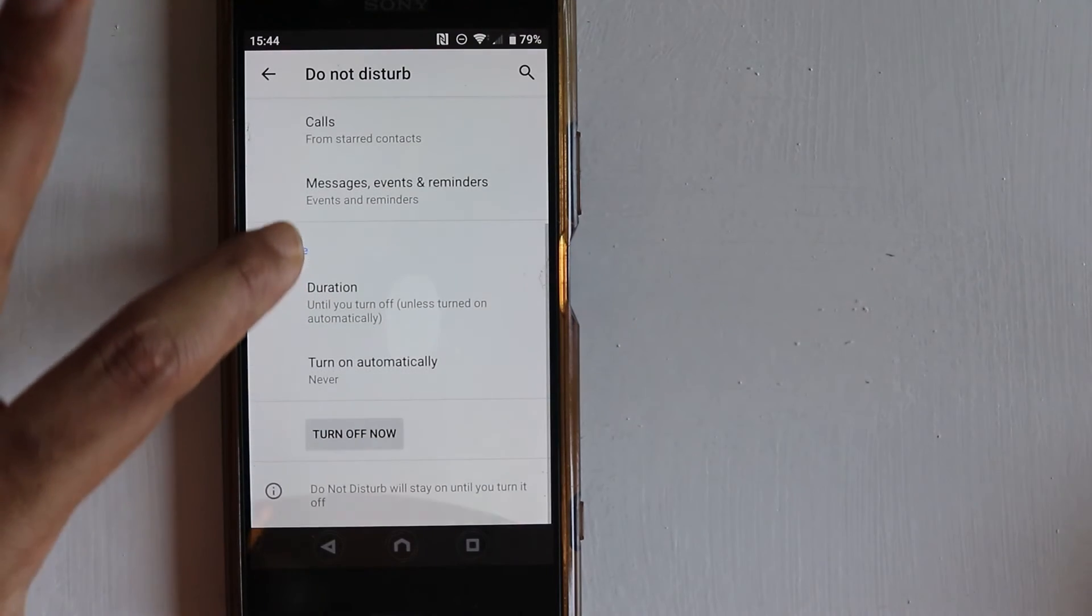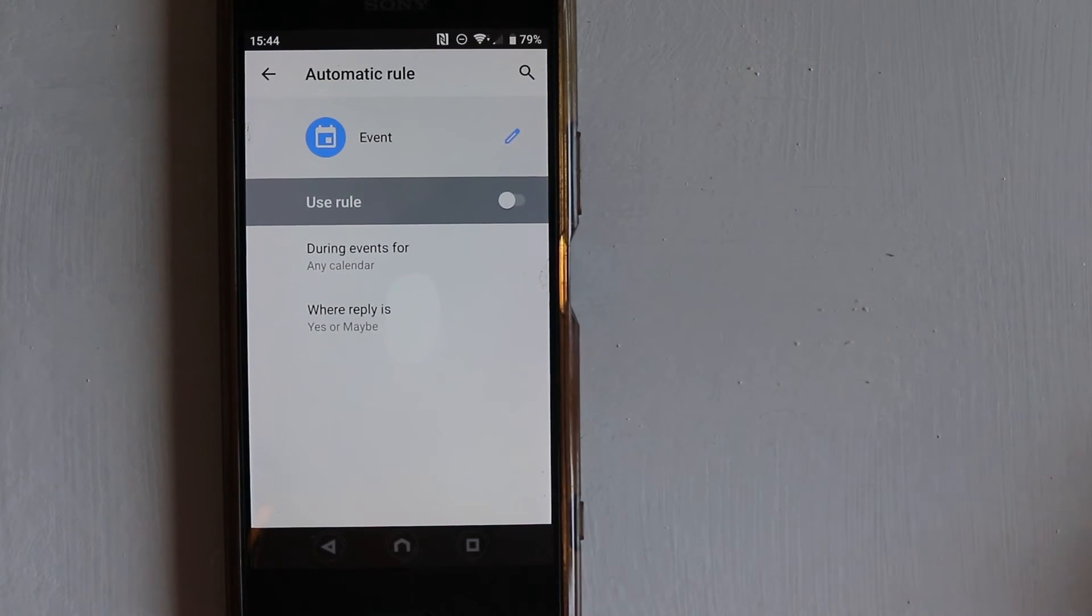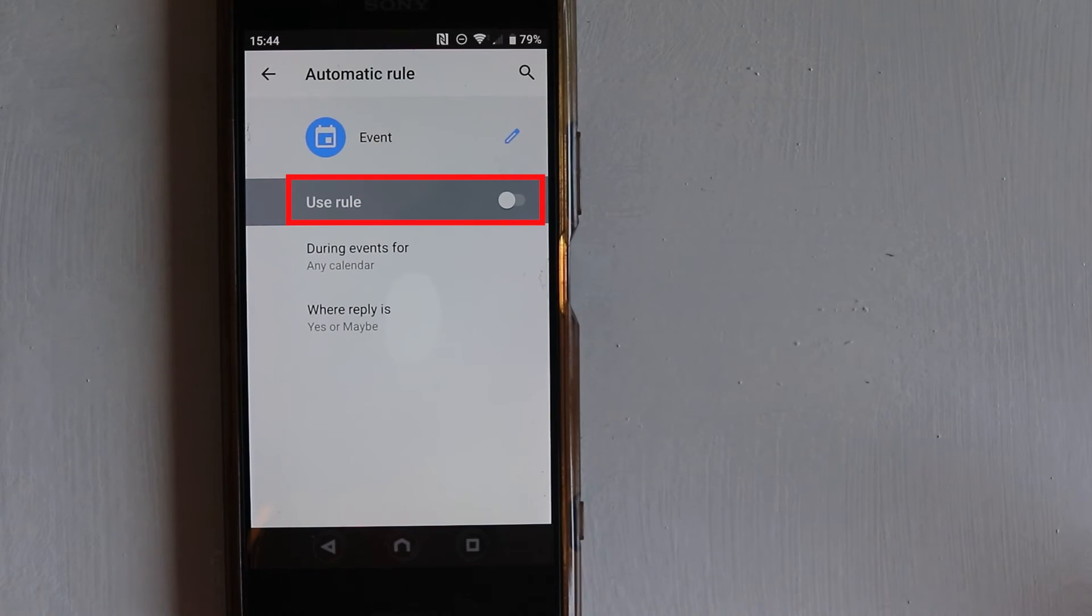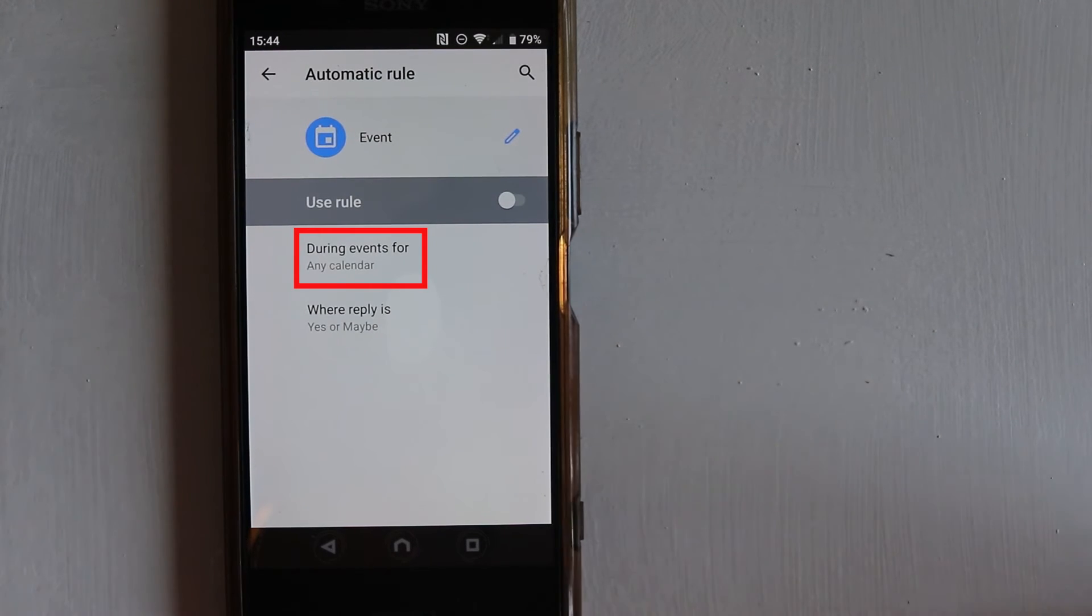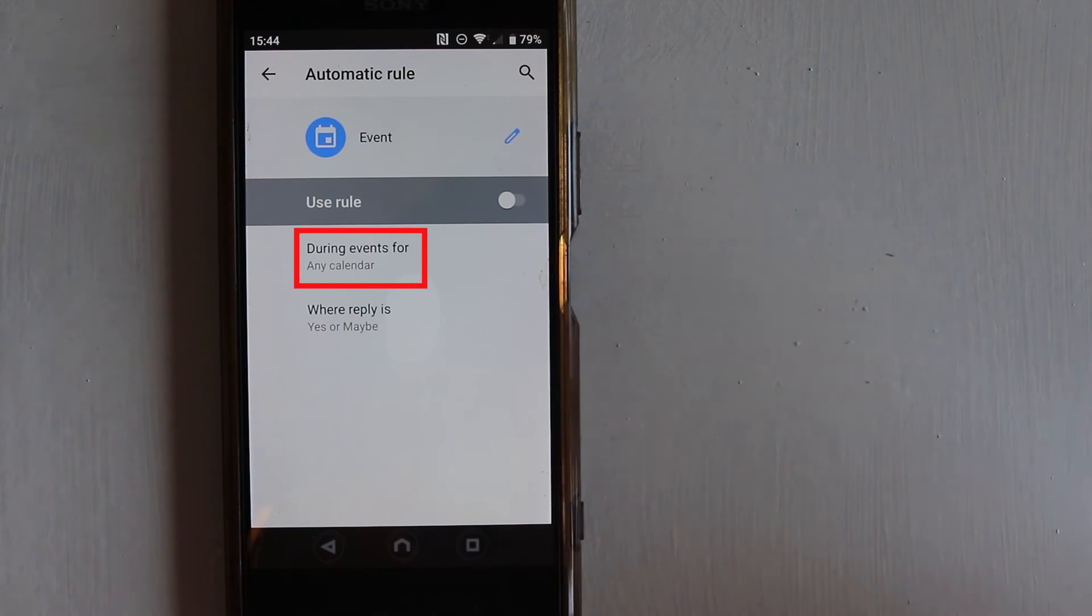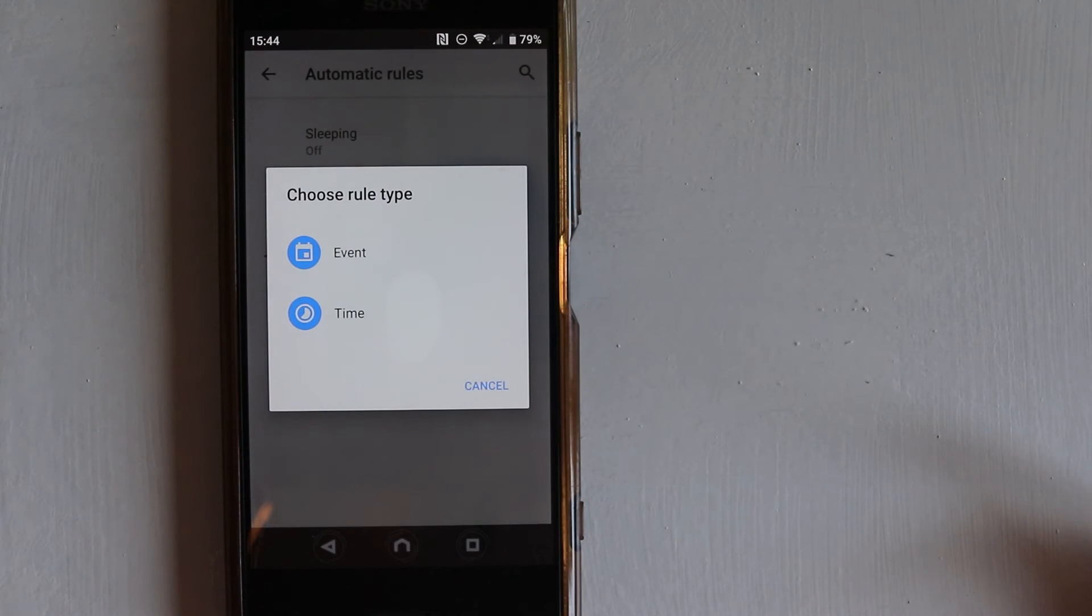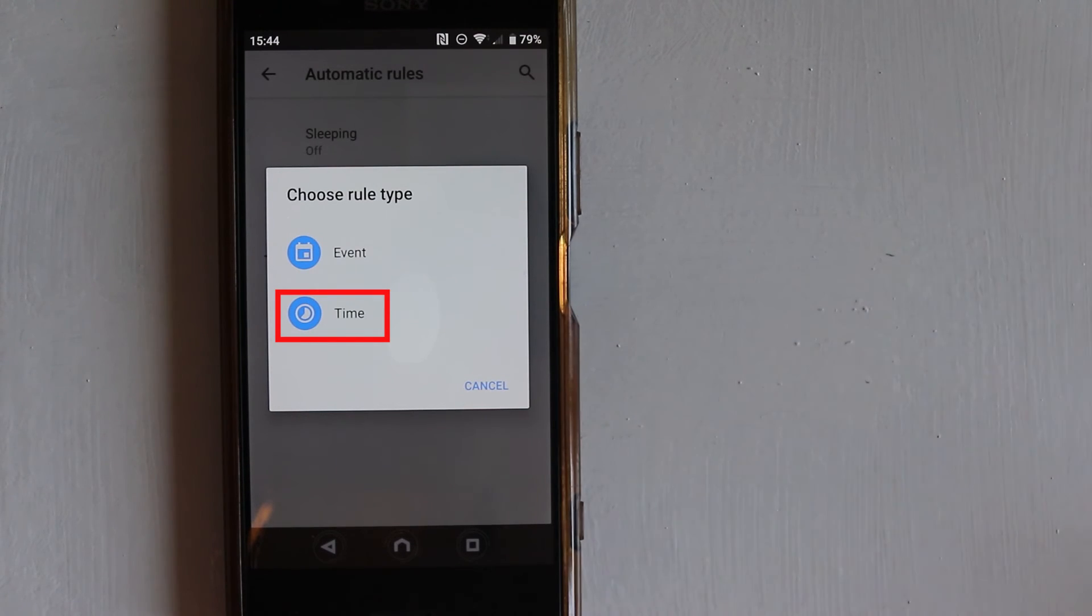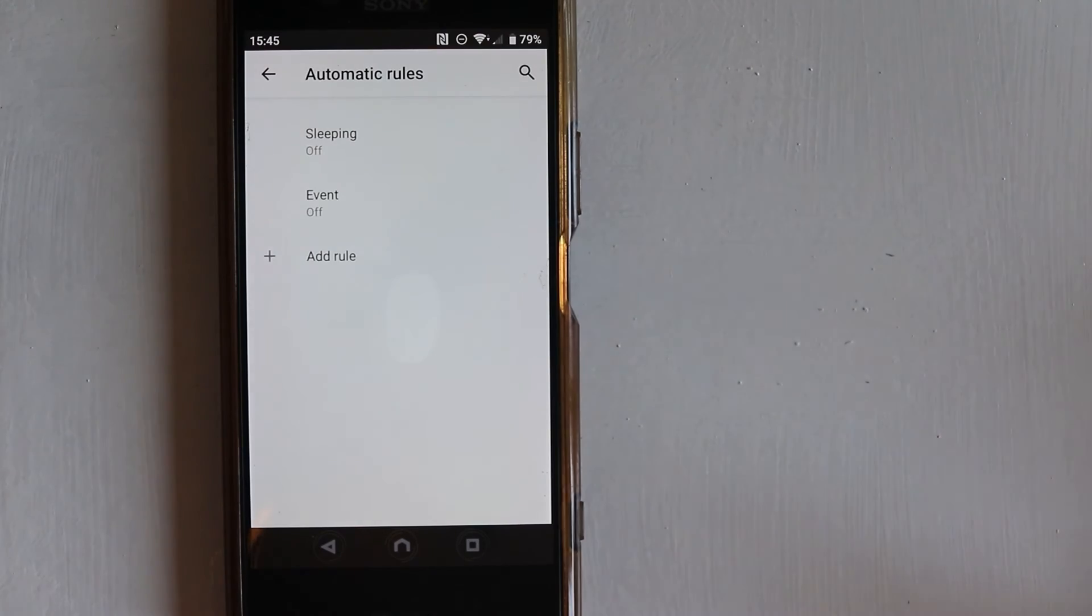The next thing is to Turn On Automatically. In here we have three different options. If you select Event, you can turn on Do Not Disturb when you got an event. It can be any calendar, but you need to select the calendars you got and it automatically would understand that you got, for example, a meeting, so that it would automatically turn on Do Not Disturb. Or you can have your own rules. Here you have two options: Events or Time of the Day. For example, you do not want to be disturbed when you're sleeping. You can create a name for that rule and then set up the time of the day when you don't want to be disturbed.